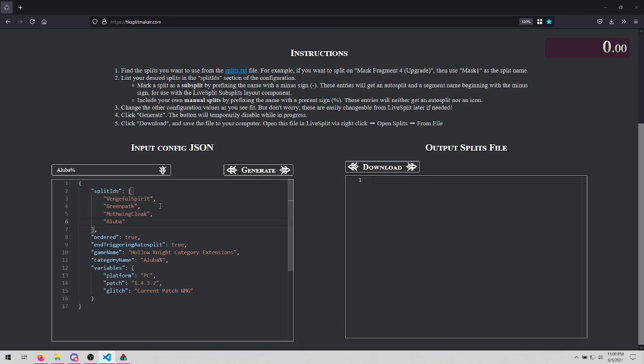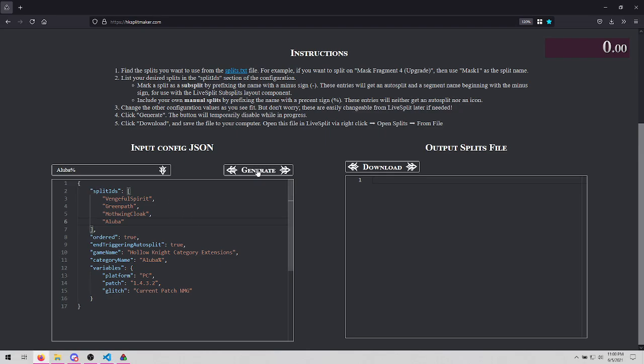The input section will contain a small configuration where you list your splits and some other information. We have prefilled in Alubra percent, so now we can click Generate.